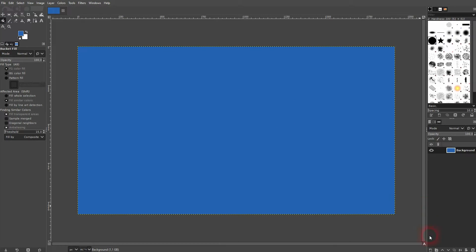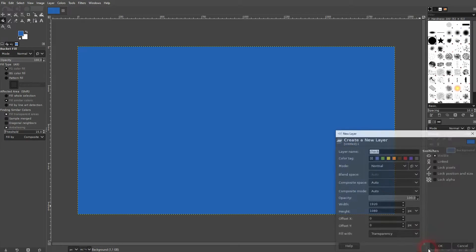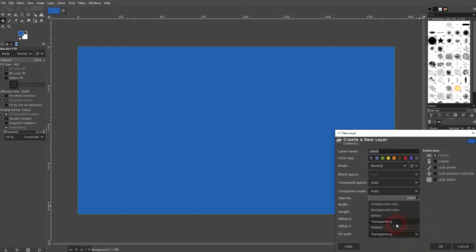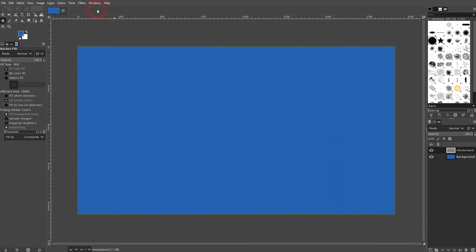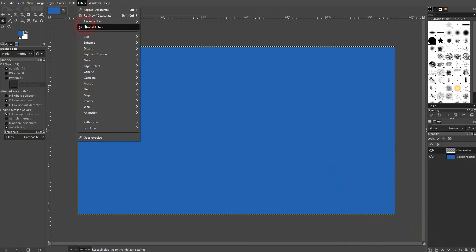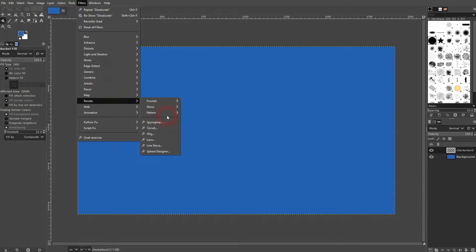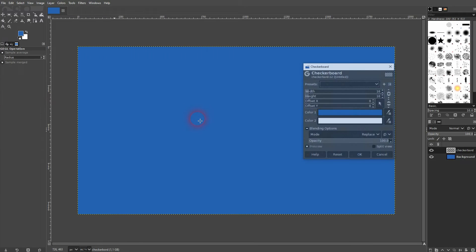Open a new layer, make it transparent. I'll call this checkerboard. Now we go to filters, render pattern, and there's the checkerboard.